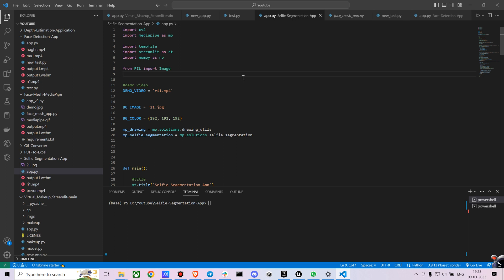Before diving deep into the code, let me just show you the final application. To run any code in Streamlit, you just have to type streamlit run and the file name. For me, that is app.py, and just give it a moment.